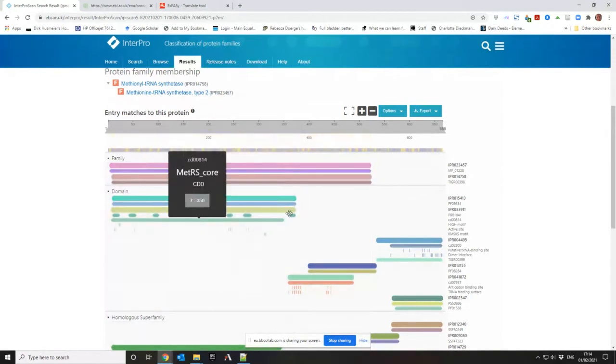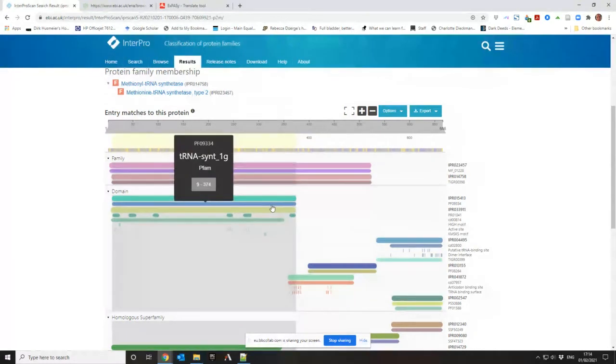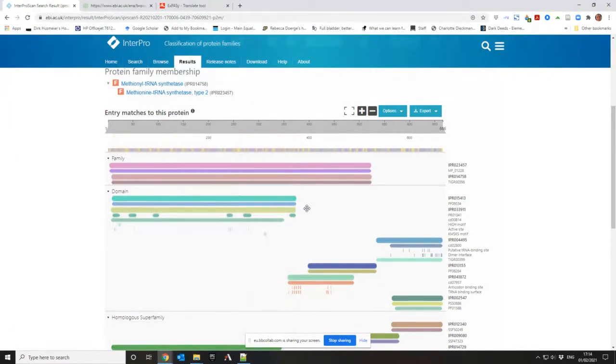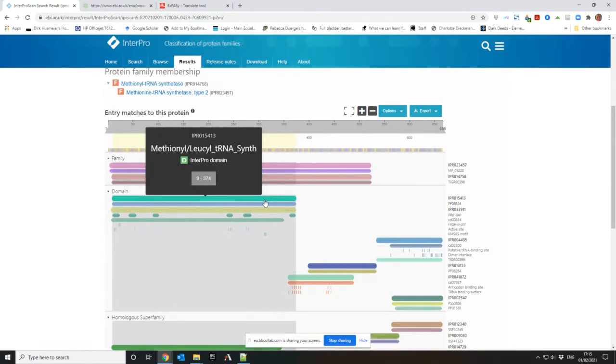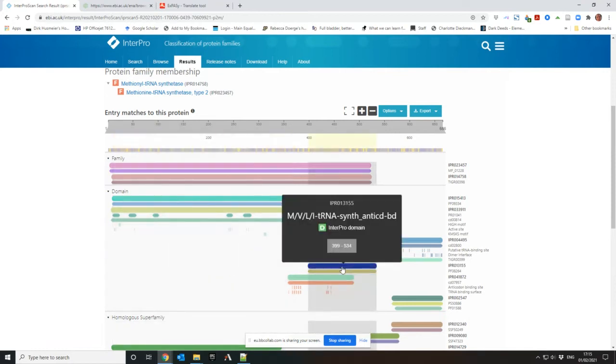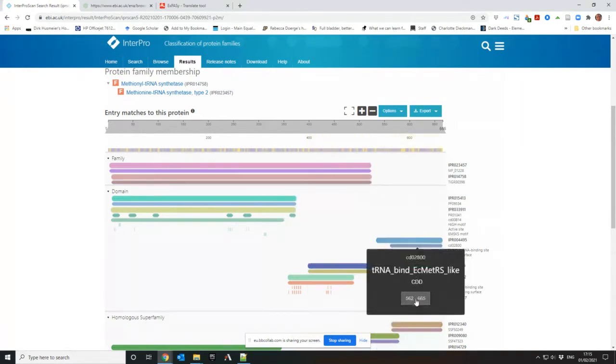It's got multiple domains. So domains is when you split the protein into having different subsections. So when a protein is very long, like 600 amino acids, it's likely that it has different parts that are doing different functions rather than all of it being dedicated to a single function. So it's got a domain which does methionyl leucyl tRNA synthase. And then it's got another one, which is the anti-CDBD, so some kind of binding site part to it.